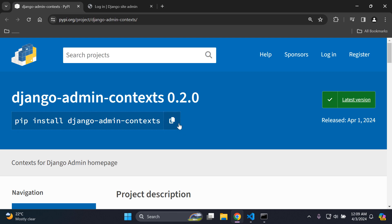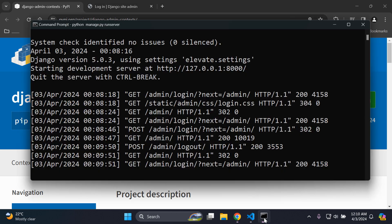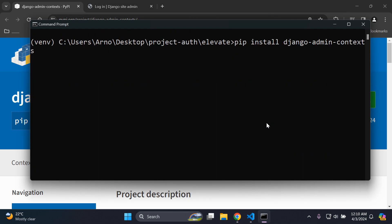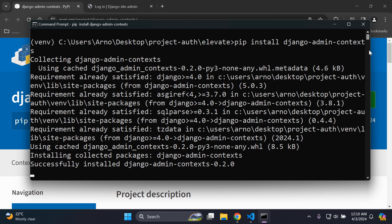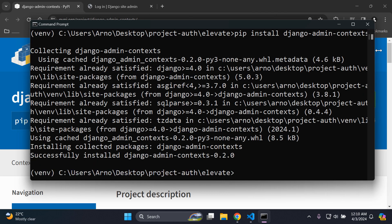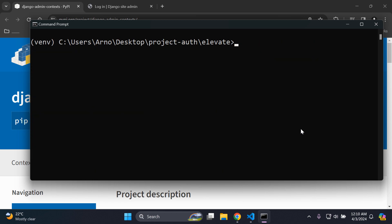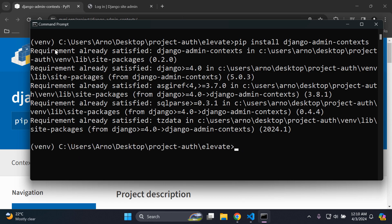Go ahead and copy the following command and head over to your server. You want to run pip install django-admin-context. Make sure you install that within your project's virtual environment.